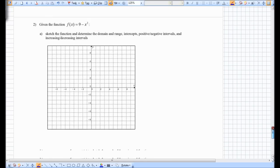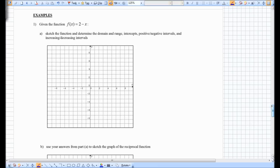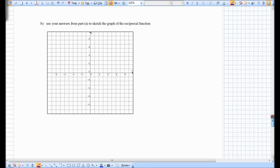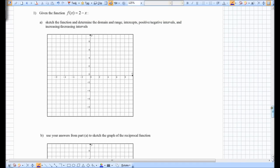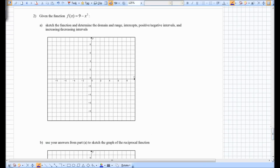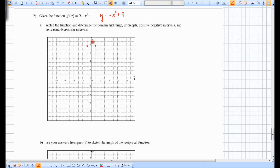Skipping to the examples page — let's do the second one, which is a little more interesting. Given the function y = 9 − x squared, we sketch the function and determine domain, range, intercepts, positive/negative intervals, and increasing/decreasing intervals. This is the same as y = −x² + 9, a parabola that opens down with y-intercept 9. Going over 2 we go down 4, and the x-intercepts are 3 and negative 3.